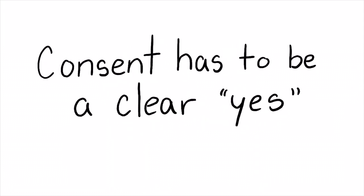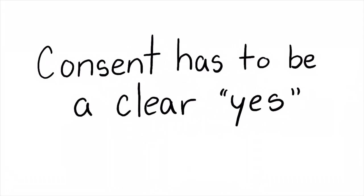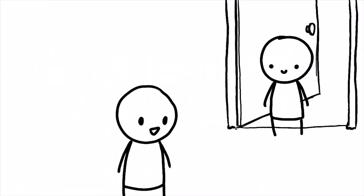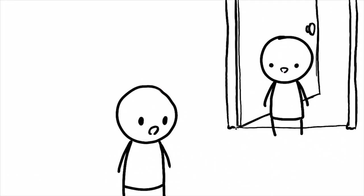Number one, consent has to be a clear yes. Hey, come on in, make yourself at home. Would you like a cookie? Yes, I would love a cookie.